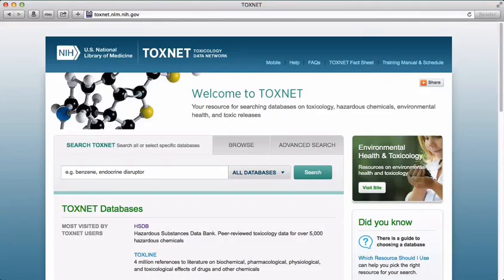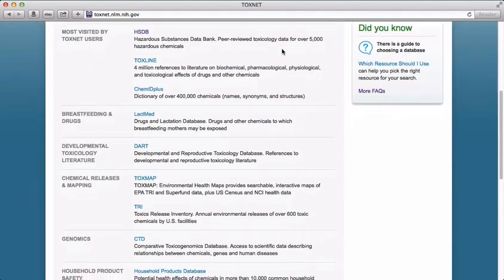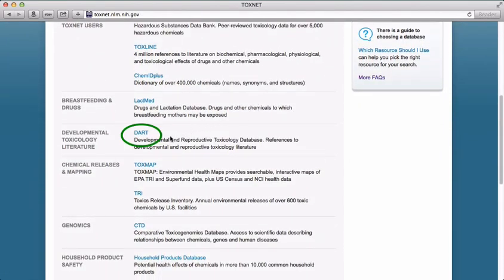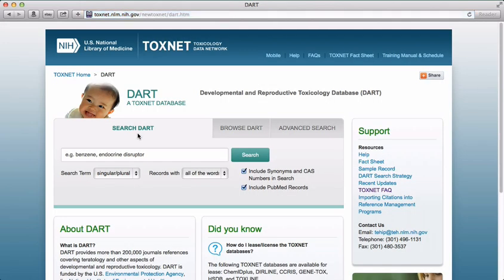During this screencast, we'll be discussing DART, the Developmental and Reproductive Toxicology Database. DART is a collection of over 200,000 references covering teratology, the study of congenital abnormalities and abnormal formations, and other aspects of developmental and reproductive toxicology. DART is essentially a topic-specific subset of PubMed and Medline.